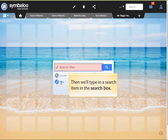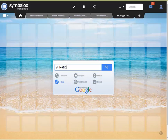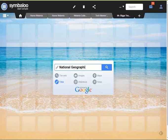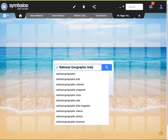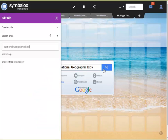Now we'll just click the magnifying glass, and we'll find a bunch of tiles related to National Geographic kids.